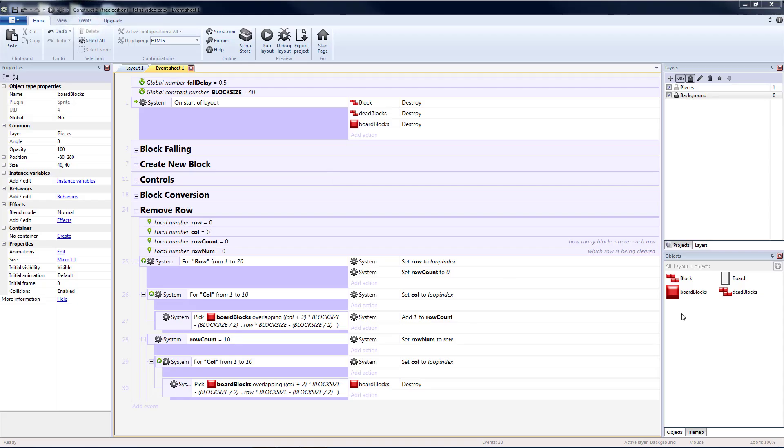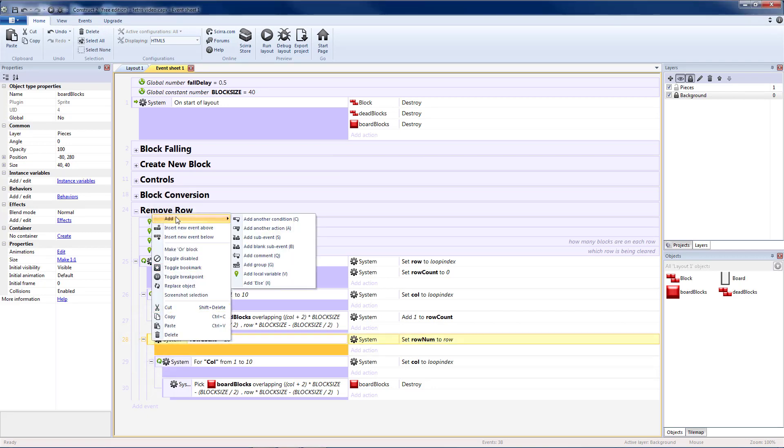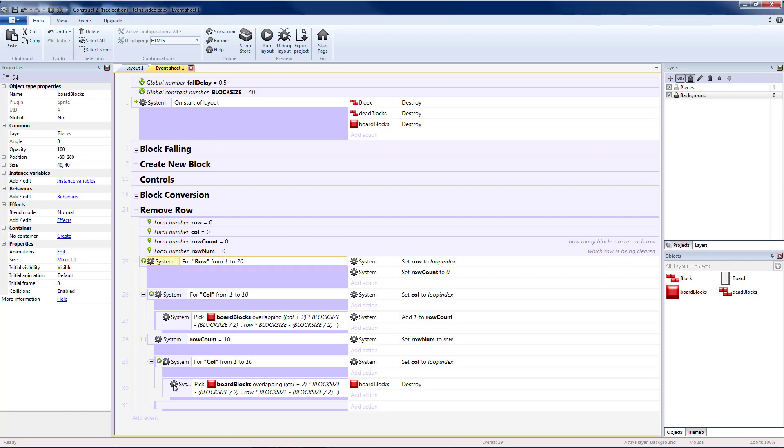Now I need to move everything above it down. So that's going to be another sub-event under my rowCount equals 10. Let's add a blank sub-event to that. And here we're going to need to go from the row we're currently on all the way up to the top. So this is going to be similar to this, so let's copy our row and paste it.